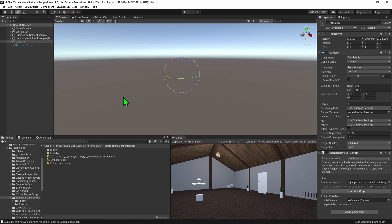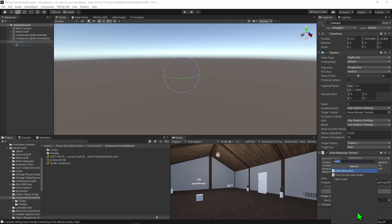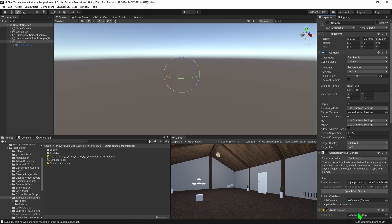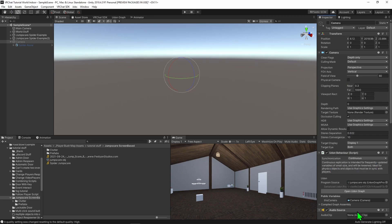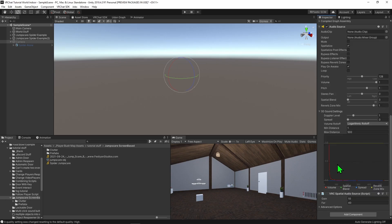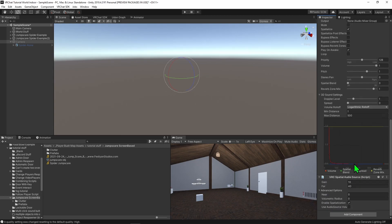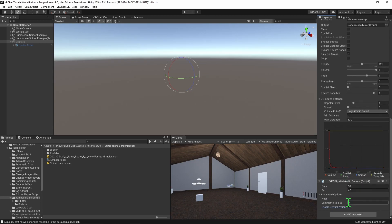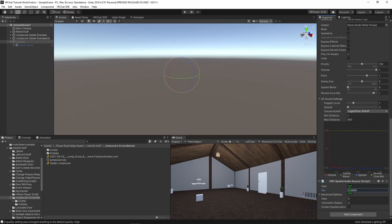However, a jumpscare that doesn't have any sound is a bit boring and doesn't really sell the surprise. So how about we add some sound to this jumpscare. To do so, I'm going to go to our camera, hit add component, and I'm going to add a VRC spatial audio source. I'm then going to scroll all the way down. I'm going to open up its advanced options and turn off spatialisation. This will make it sound like it's playing in our ears instead of coming from a location in the world. Then as the camera is far away, I'm just going to make the far distance value stupidly large so it reaches the player.